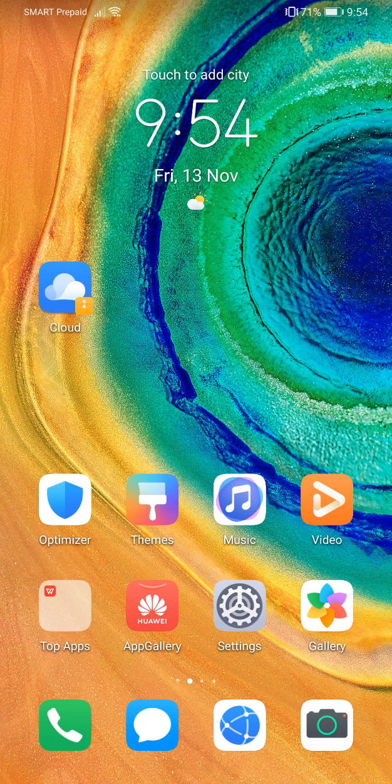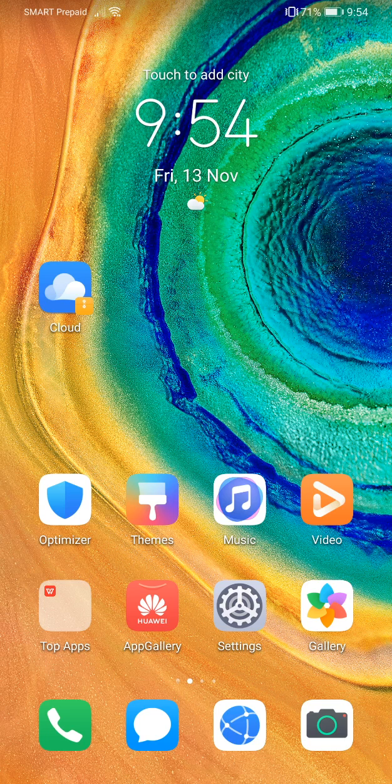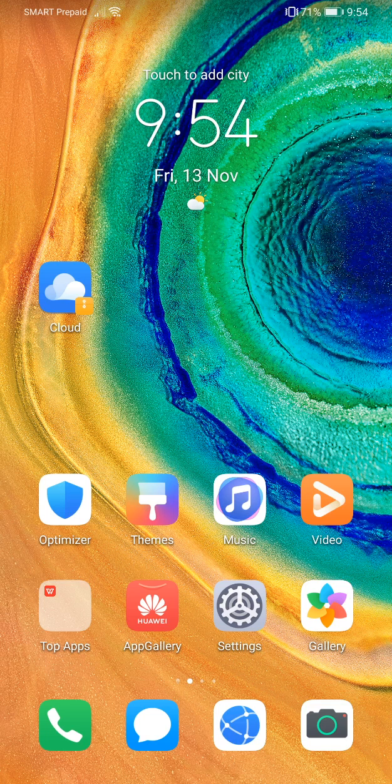Hey guys, welcome back to my channel RemsteadsTV. If you have successfully installed GMS on your Huawei phone, congratulations, that's good to hear. Now the question would be, is it safe to update to the latest EMUI build?